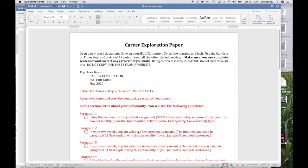So don't look at the whole assignment right away. Just look at it paragraph by paragraph and make checks as you go through it. First of all, it says open a new Word document, save on your iPad or computer, set all the margins to one inch, which is the default. You can use Cambria or Times font and size 12. Again, the length of your entire paper is not what's important — it's actually completing the assignments and doing what you're supposed to be doing in each section.